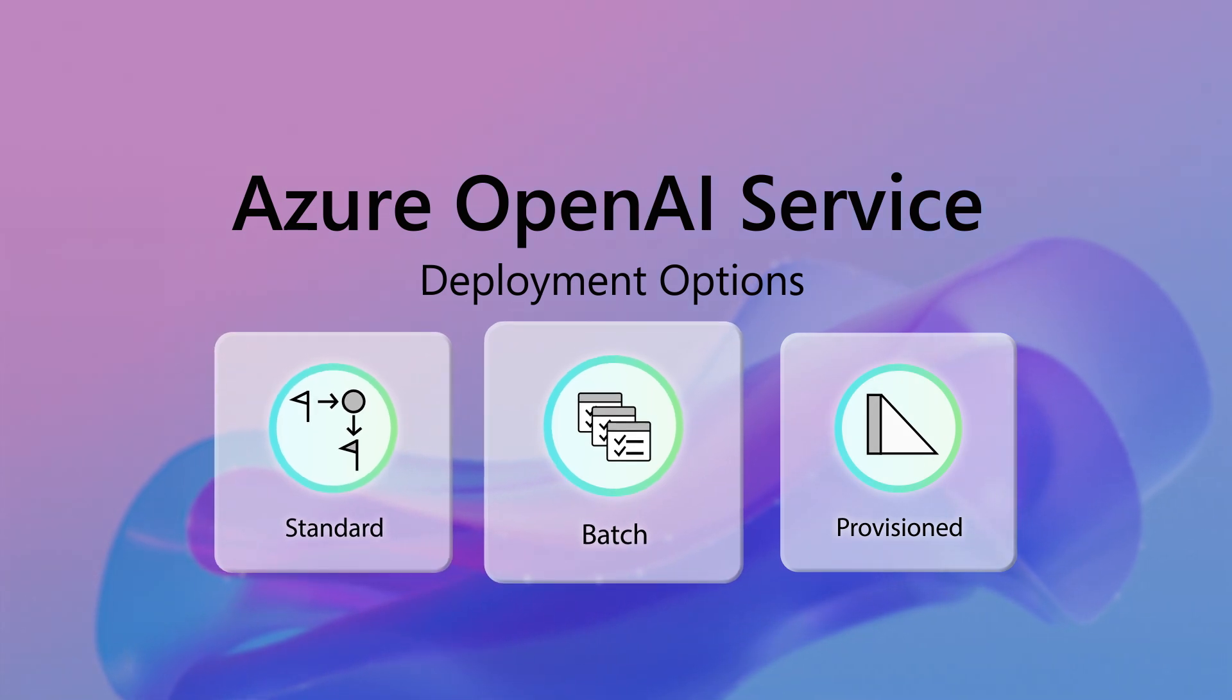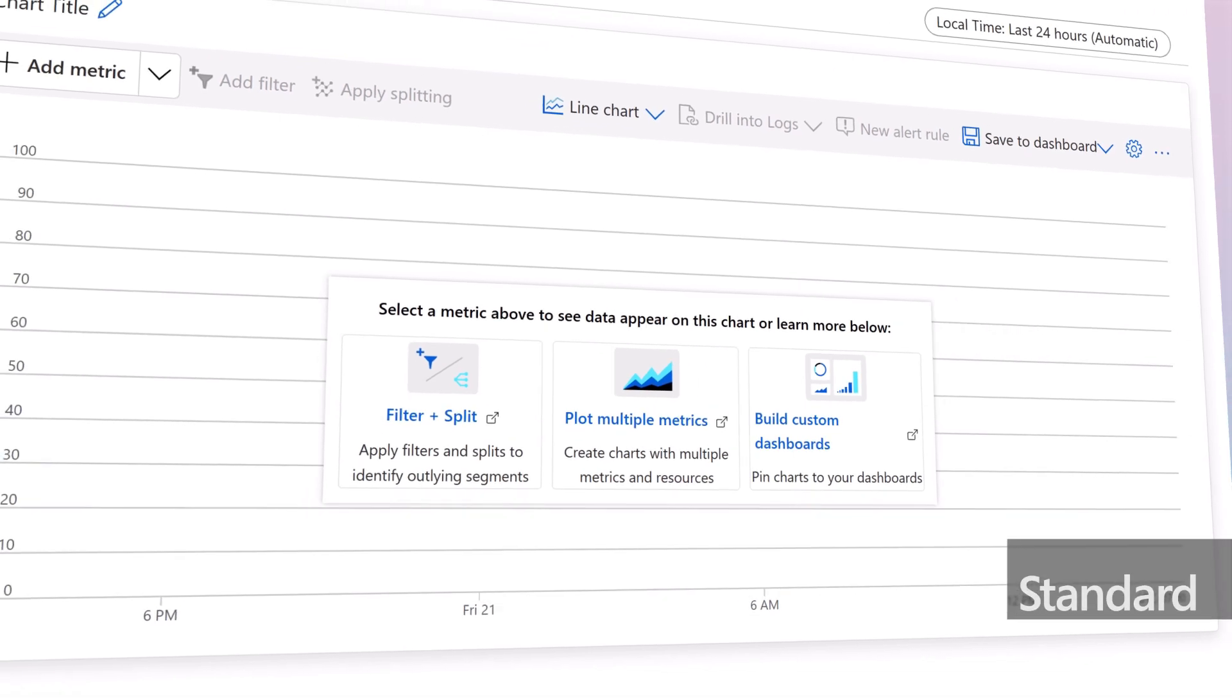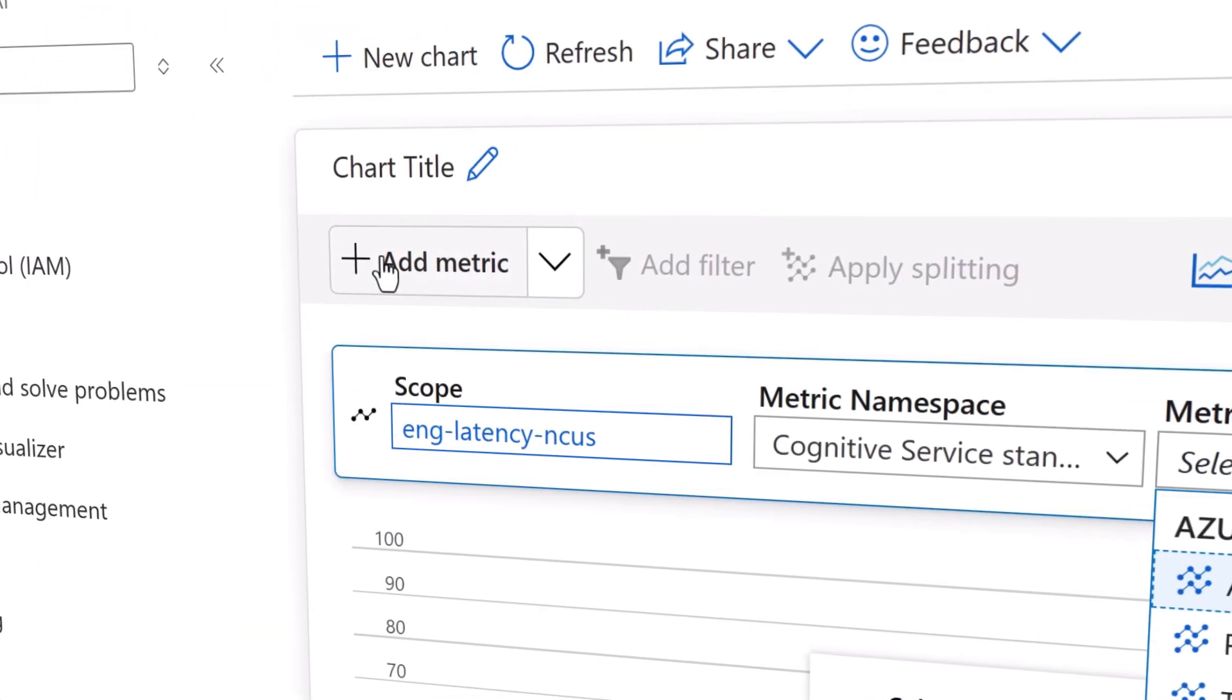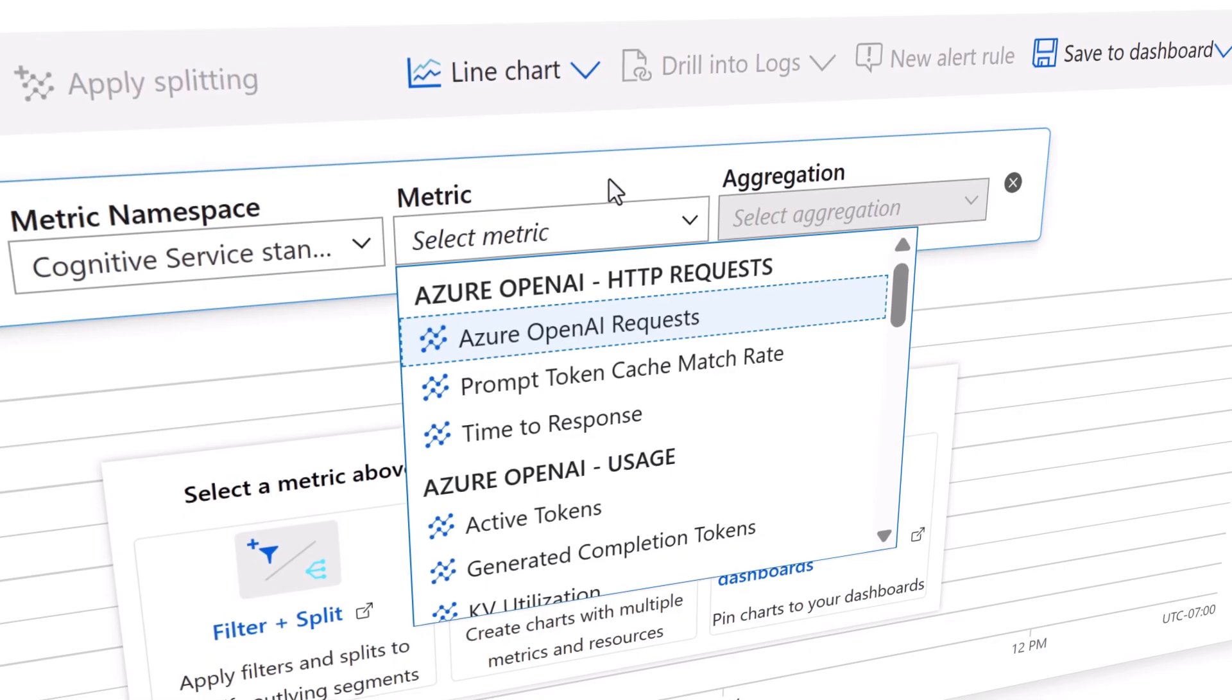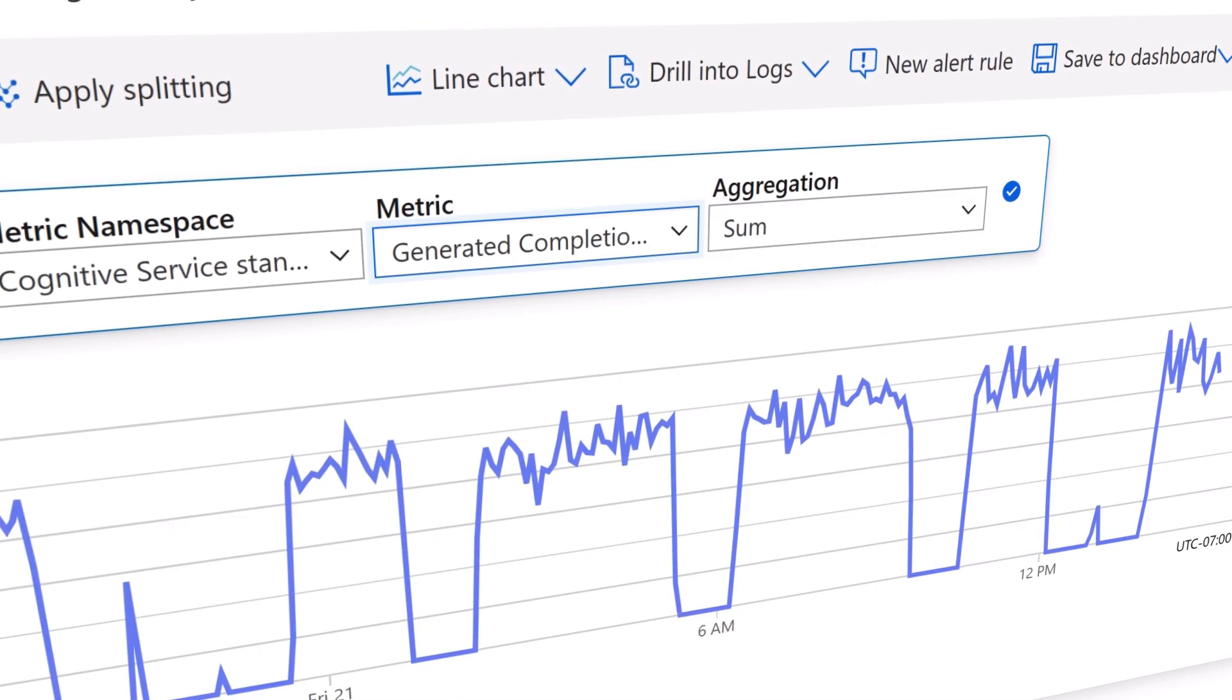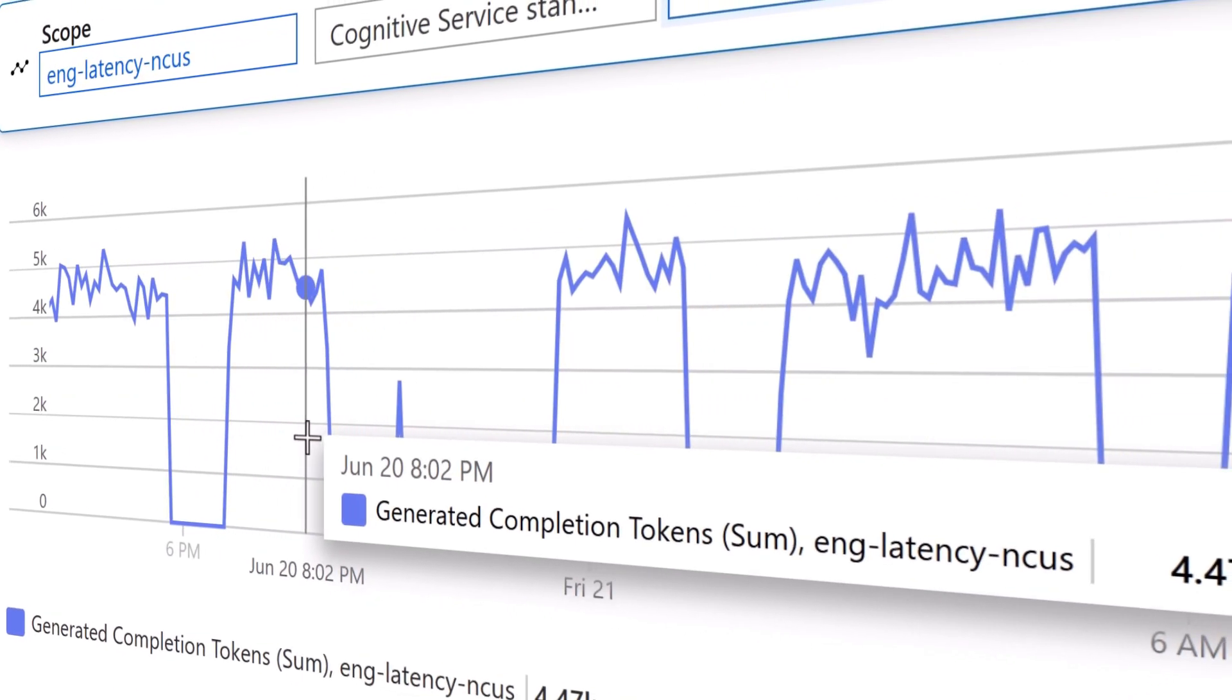Standard, batch, and provisioned. First up we have standard. This refers to a deployment model best suited for medium to low volume workloads with inconsistent bursts. This model allows for cost optimization by paying per API call to the service, and you only pay for the tokens you use.